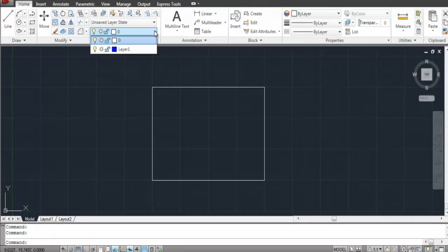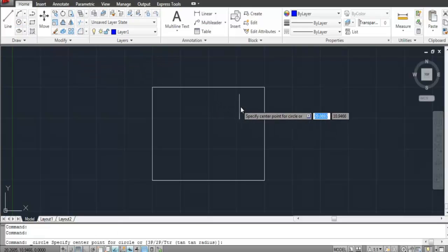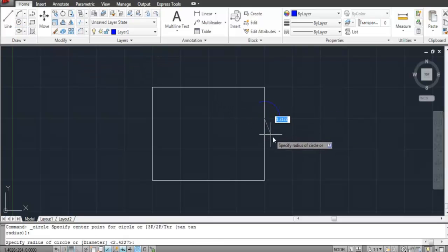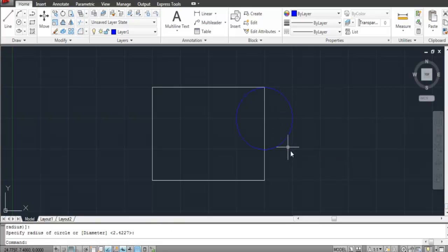From the drop-down menu in the Layers panel, you can shift the layer you are working on. The layer of the object you select becomes the current working one.